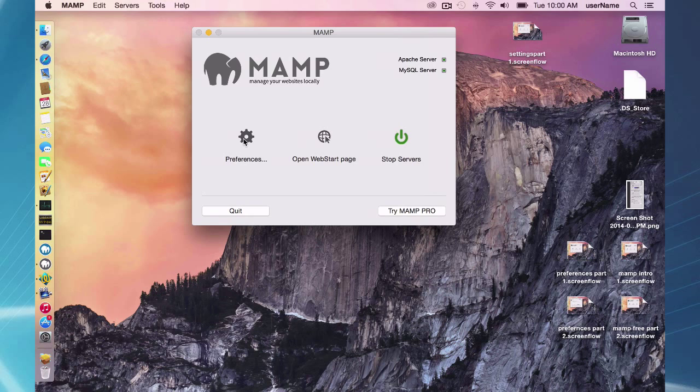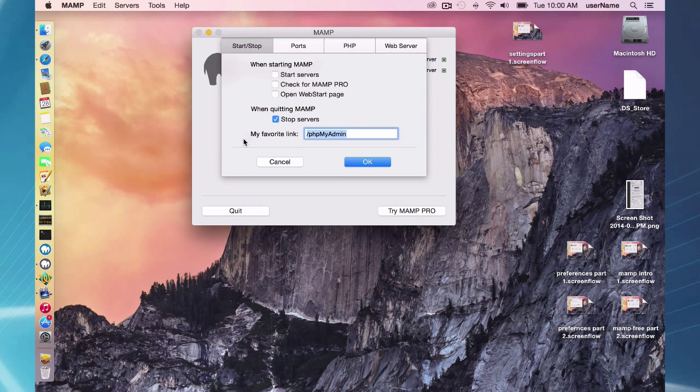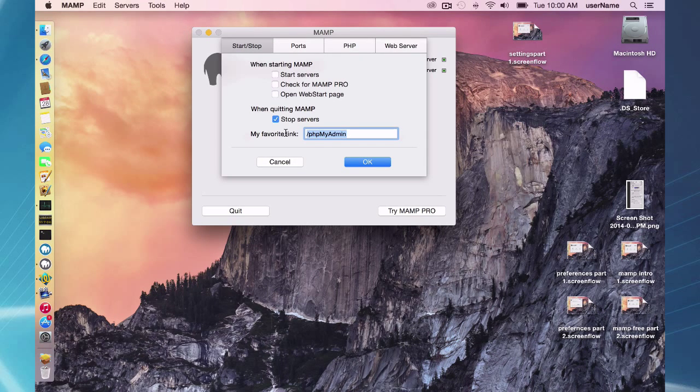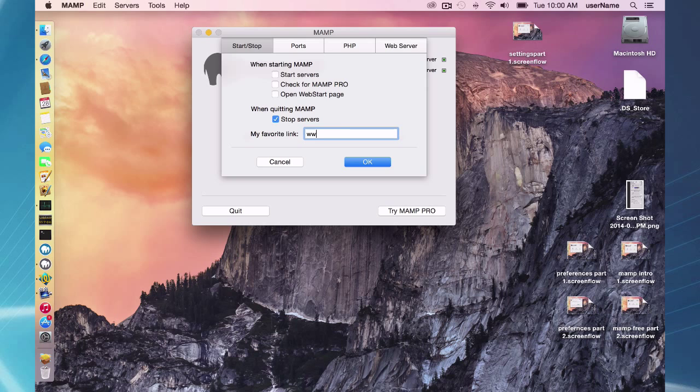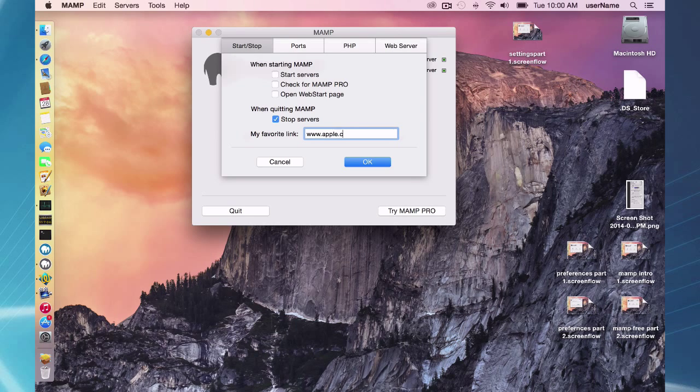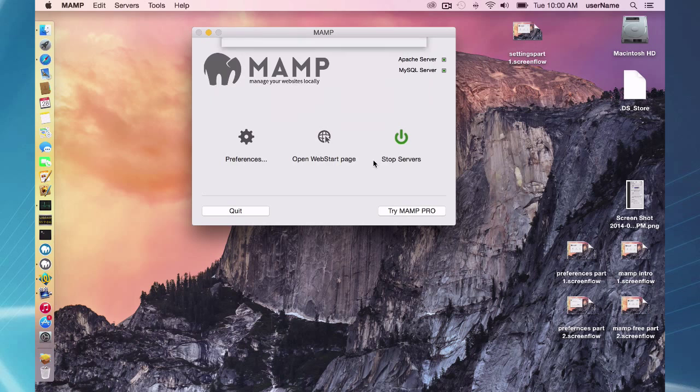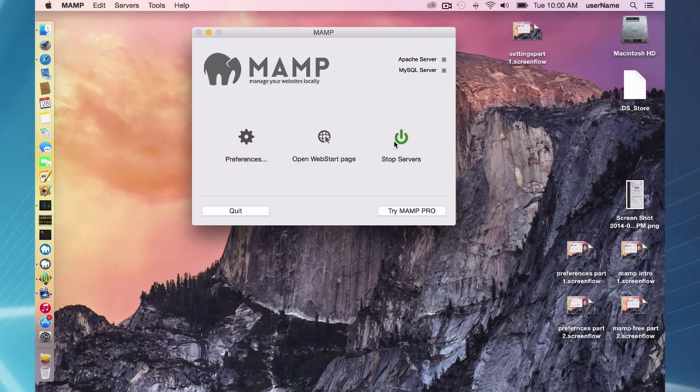Now you can change this to anything you want. You can say, for instance, say you want to, we'll just say apple.com here. You always have a quick link. Of course, your servers will start and stop and start again.